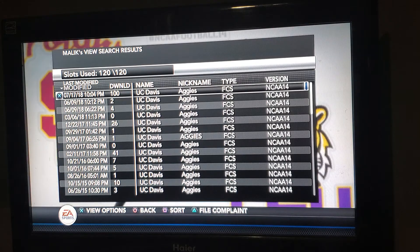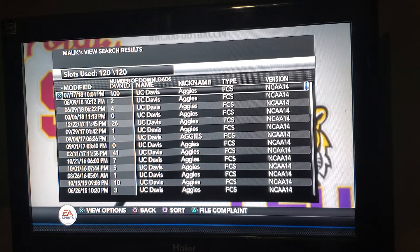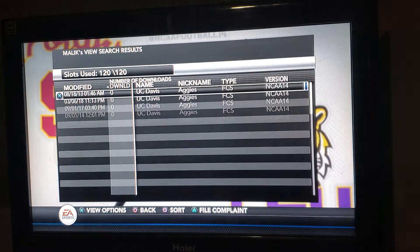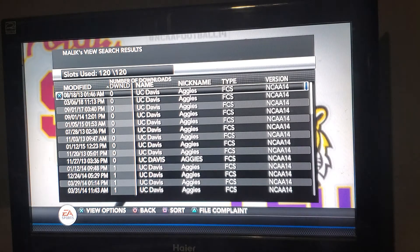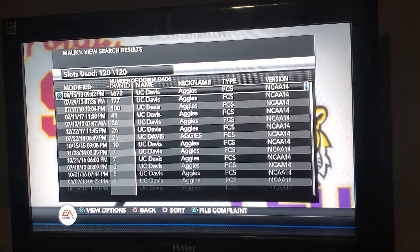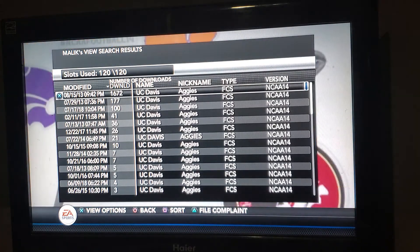As you'll see, that is the most current version of the UC Davis Aggies — July 17, 2018, 10:04 Eastern Time, with about 100 downloads. Now if you want to search by the most downloads, hit square again to sort. It'll take you to zero first, and then hit sort again and it'll take you to the most number of downloads.